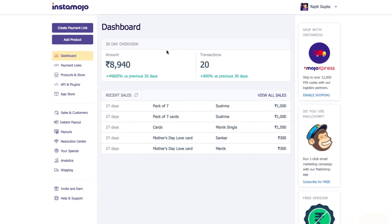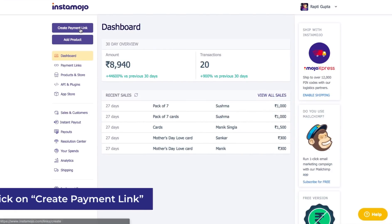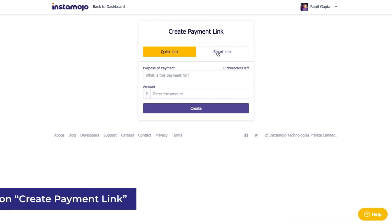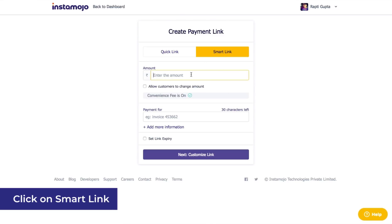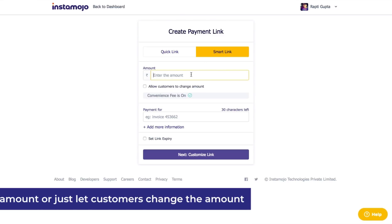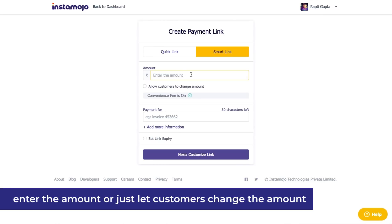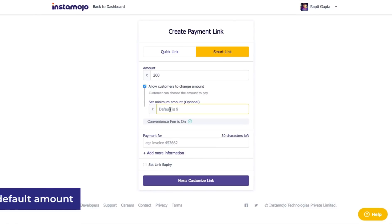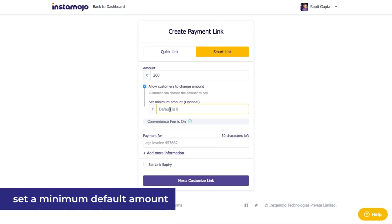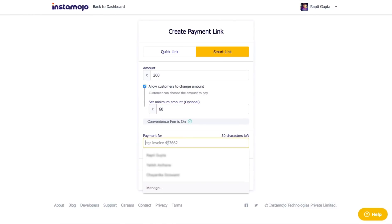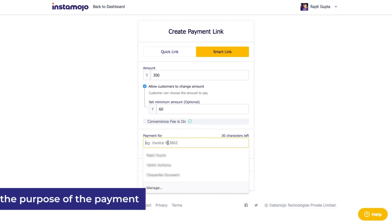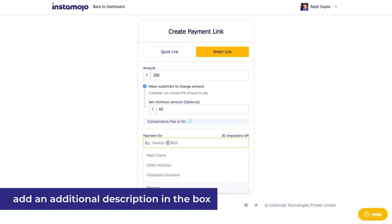Once you've logged into your dashboard, click on Create Payment Link. Here, you'll see the option to create a Smart Link. Click on Smart Link. Enter the amount you want to make the Smart Link for. Here, you can allow the customers to change the amount. You can also set a minimum amount for the payment link. Enter the purpose of the payment. You can also add an additional description.